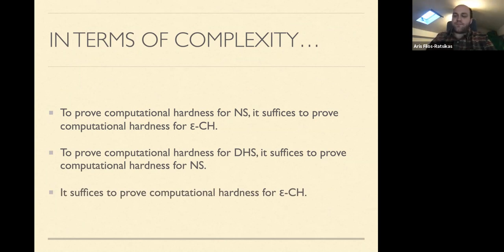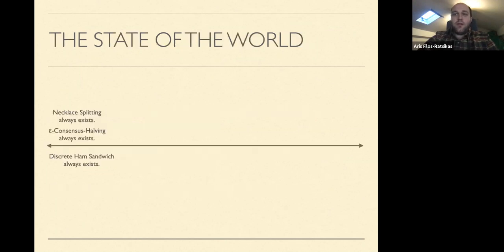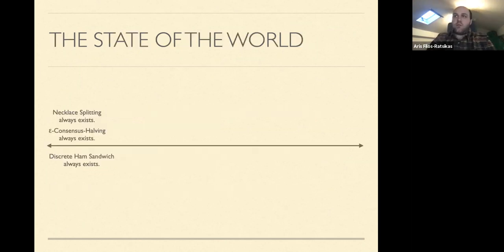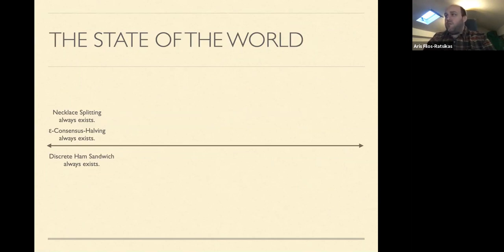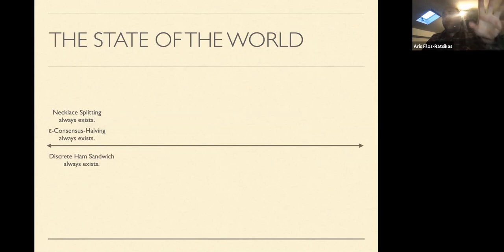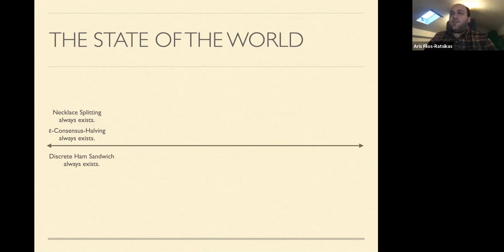This is the setup. I call this the 'state of the world' slide, and I will populate it with new information as we go. What we knew for many years is that all of these problems always have solutions.